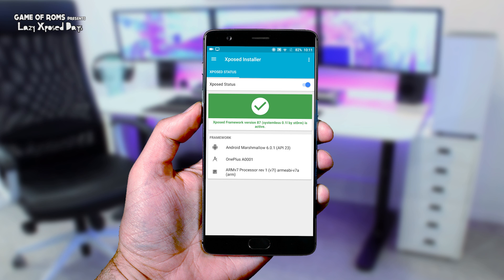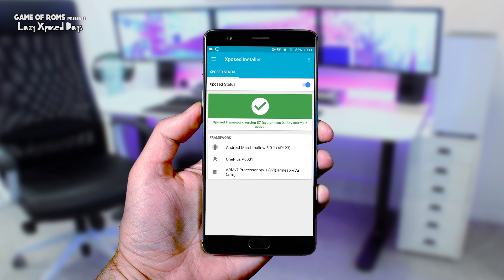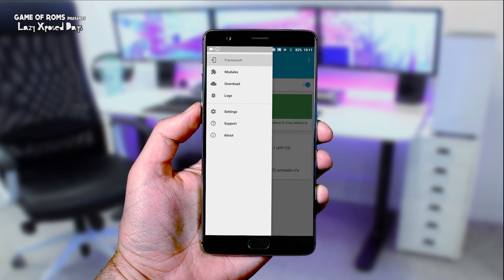So I'm starting a new series called Lazy Xposed Sunday, in which I will show you cool new Xposed modules every Sunday. So without wasting any more time, sit back, relax, and enjoy the video.